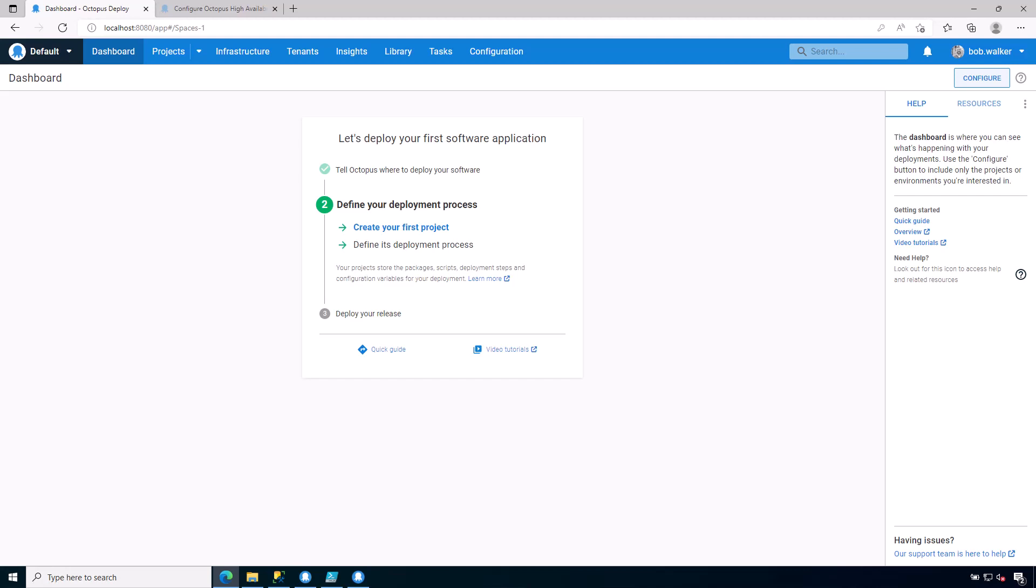In the previous videos, we have installed the Octopus Deploy instance and we have installed and configured various tentacles. In this module, we are going to be going through and understanding a bit about the Octopus Deploy UI that you need to know as an Octopus Deploy administrator.